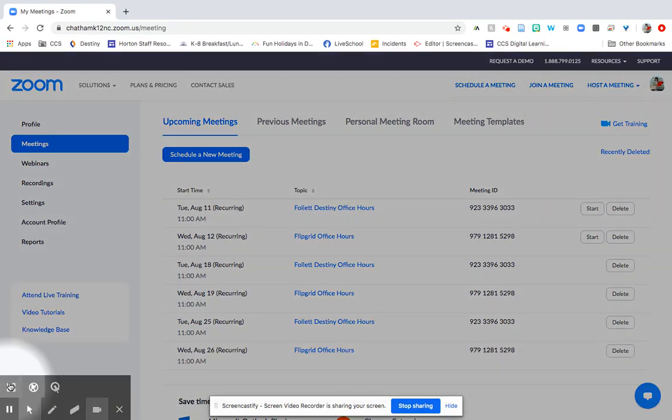Hey everybody, I'm going to show you how you go ahead and schedule meetings and recurring meetings in Zoom. Make sure that you are logged in with the Chatham County Zoom.